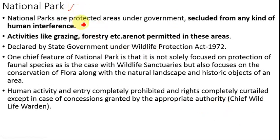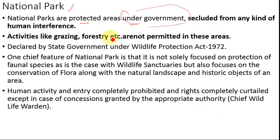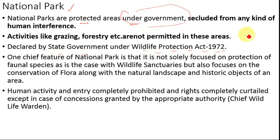A national park is a protected area strictly under the government — the land is owned by the government. Any human activity is secluded from it; no human interference is allowed. Activities like grazing and forestry are not permitted. The state government has the authority under the Wildlife Protection Act to declare a region of immense ecological importance as a national park, after which all human activities are banned.